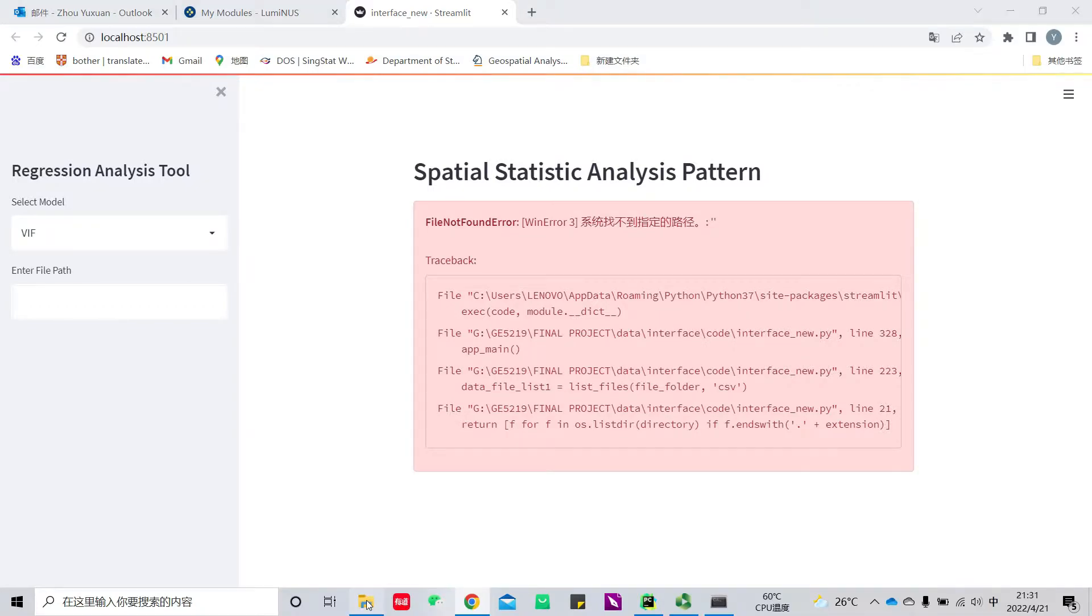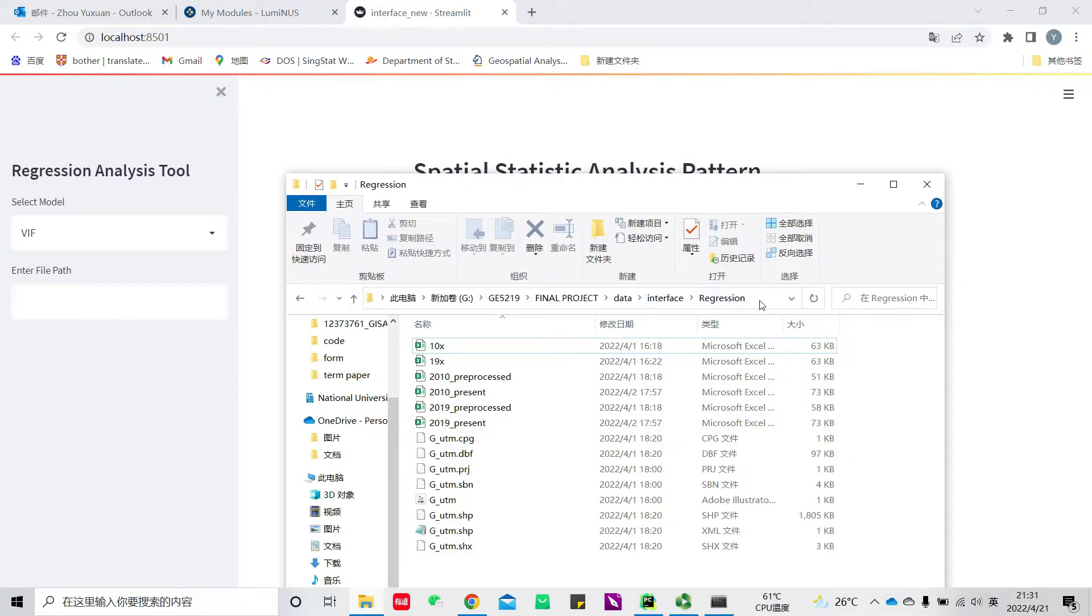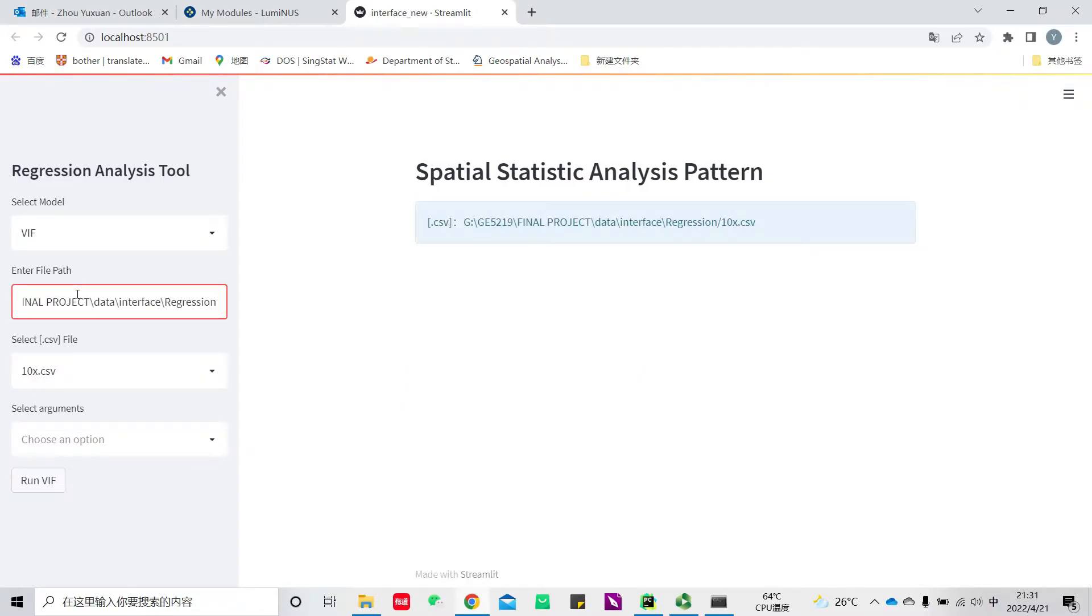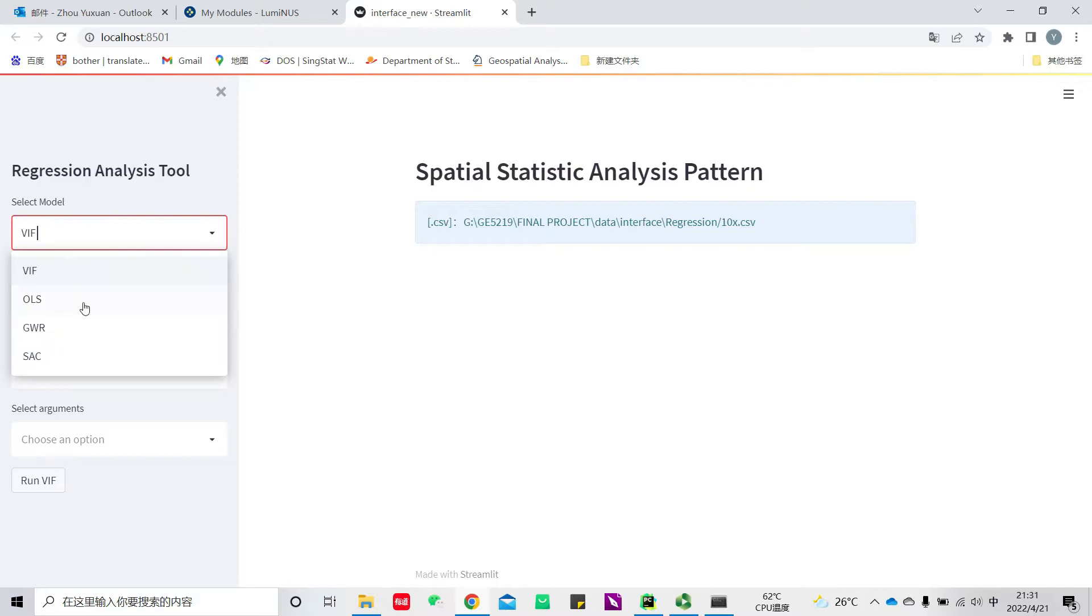First, let's copy the path of our document and paste on this blank, then click enter. Here we can see the model selection. We select spatial autocorrelation analysis first, then select the CSV file and the shapefile.